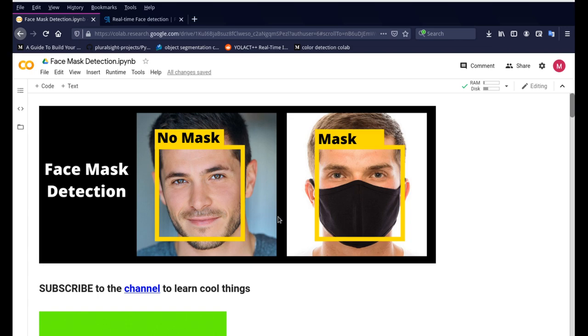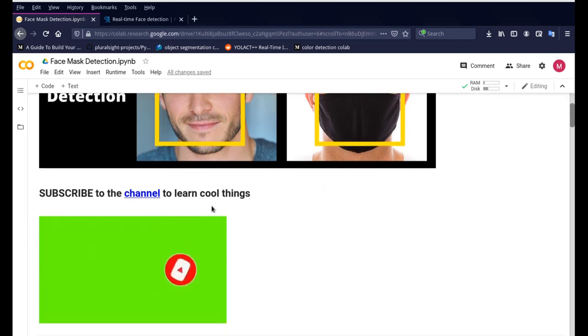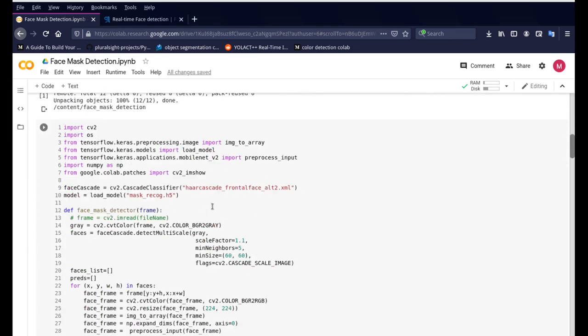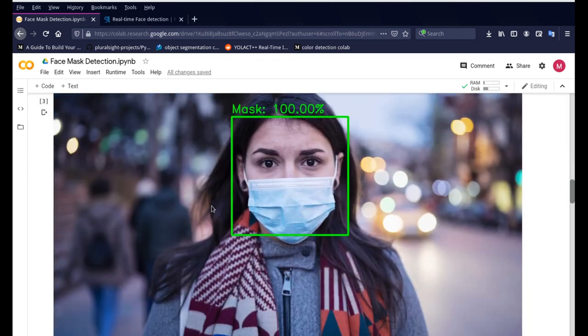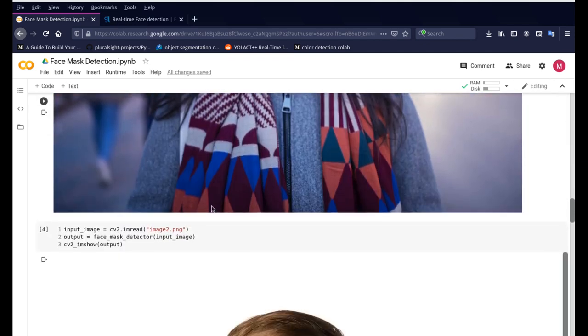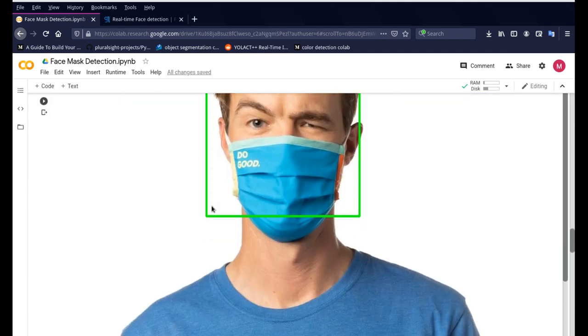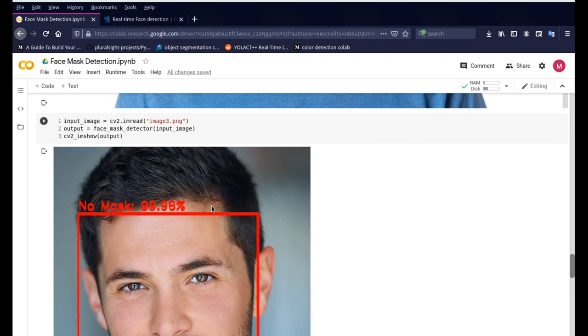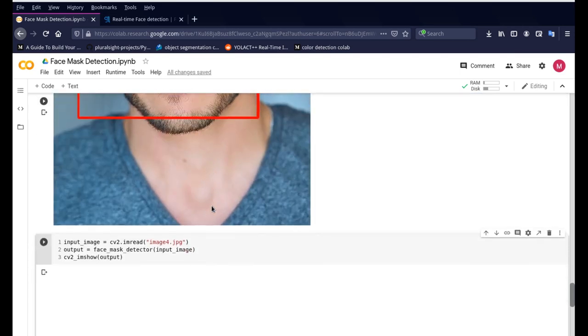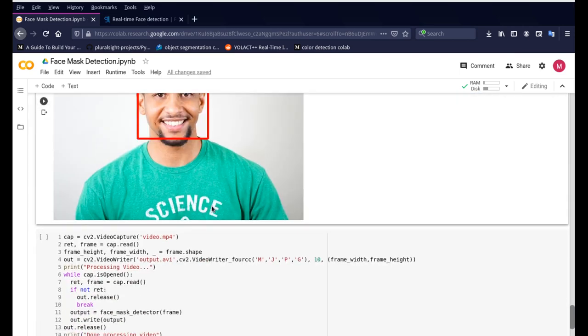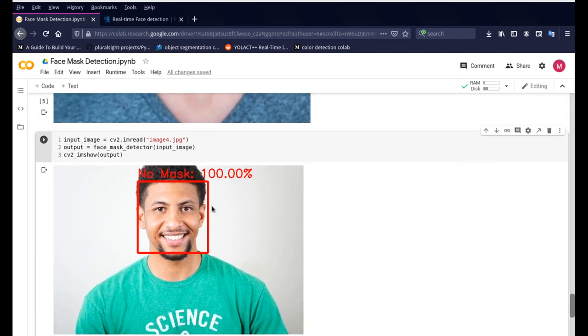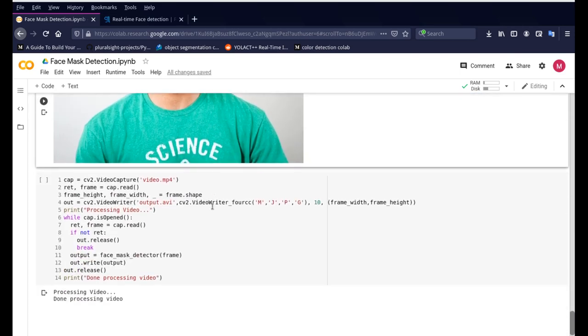So you can see that it's able to detect the face and mask. I'll show you a few outputs so you can see the outputs of the face mask detection and this is how it'll come out to be.